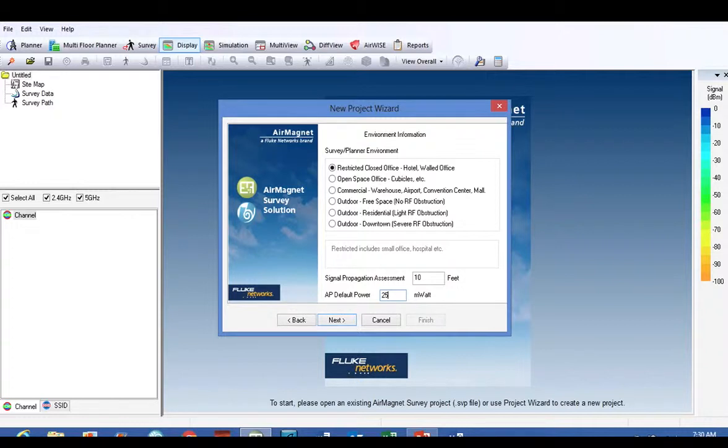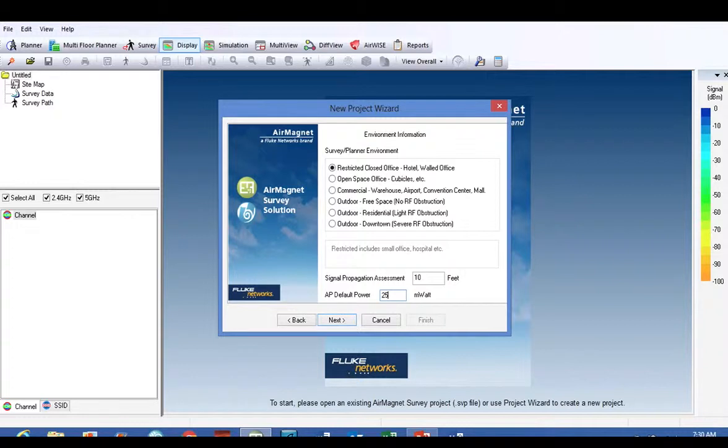On the signal propagation assessment dropdown, I usually choose the restricted closed office and make my propagation 10 feet. It makes me have to do a little bit more walking, but it makes the algorithm project more accurate readings for me.